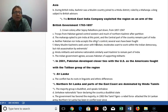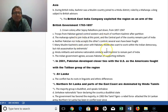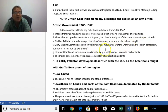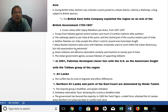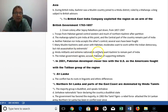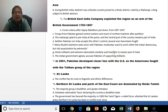Some Kashmiris seek union with Pakistan, moderates want to work within Indian democracy but risk assassination for associating with the Hindu-controlled government, and on the other side, Hindu militants and extreme nationalists want to keep this part of India forever.